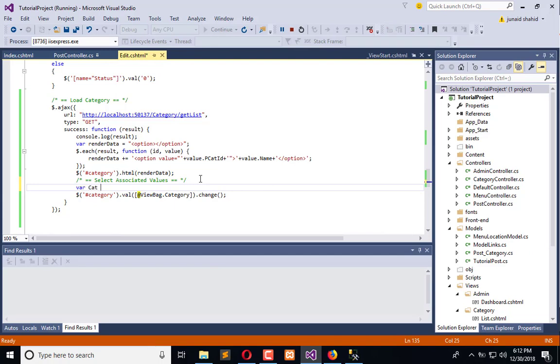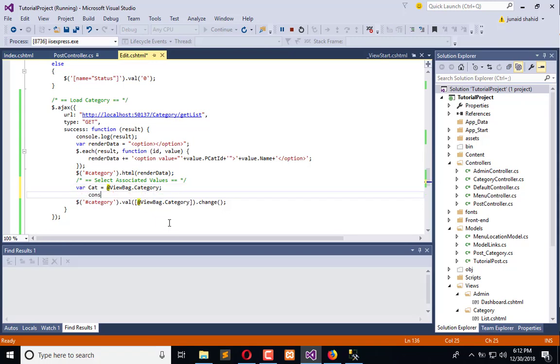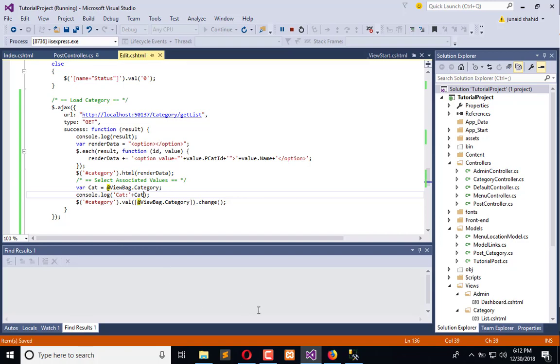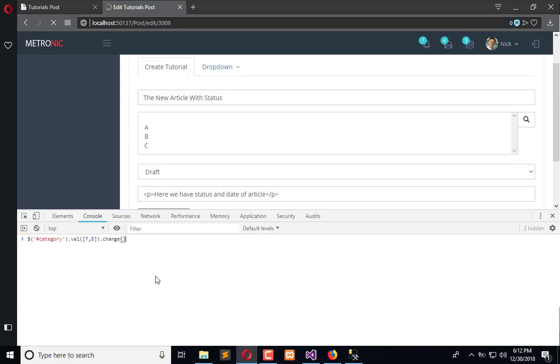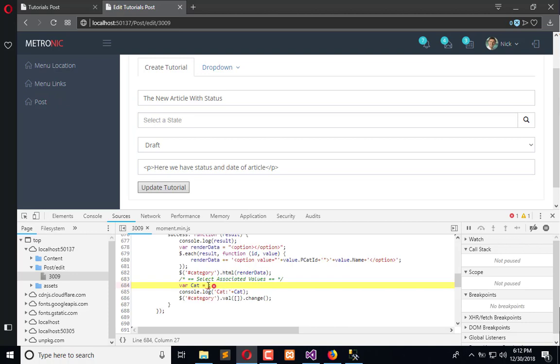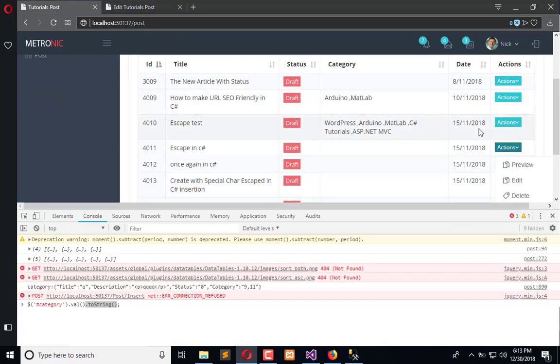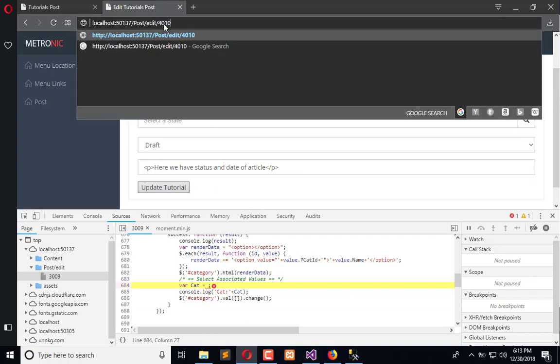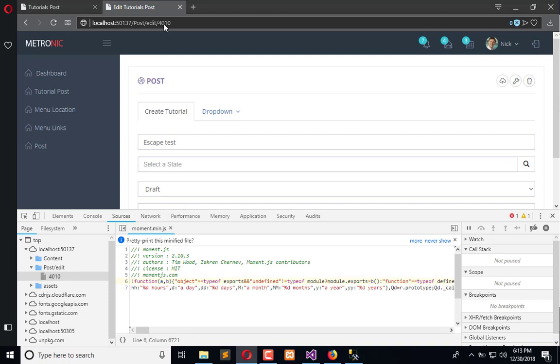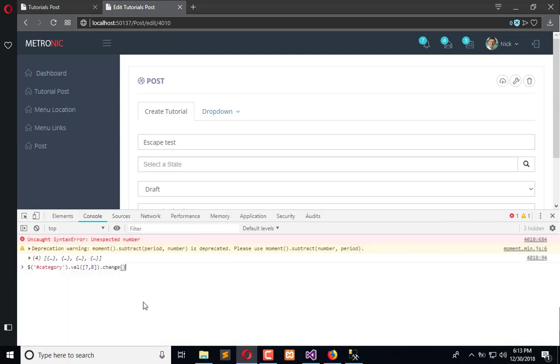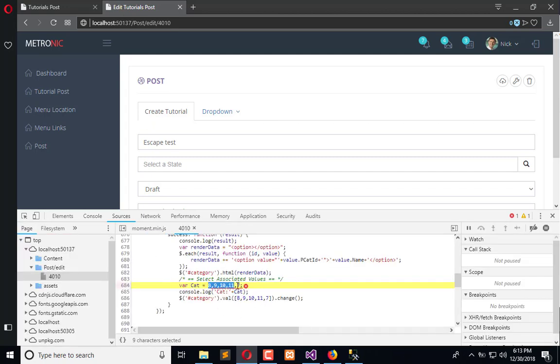And the information is not updated. So what we will do, we will use a variable here where cat is equal to this information and console cat. Now it will let us know how it works. It is refreshing and we are not getting information. Yes, in the case of some we are not getting the information. So this is for 10 which is not in a case of category.